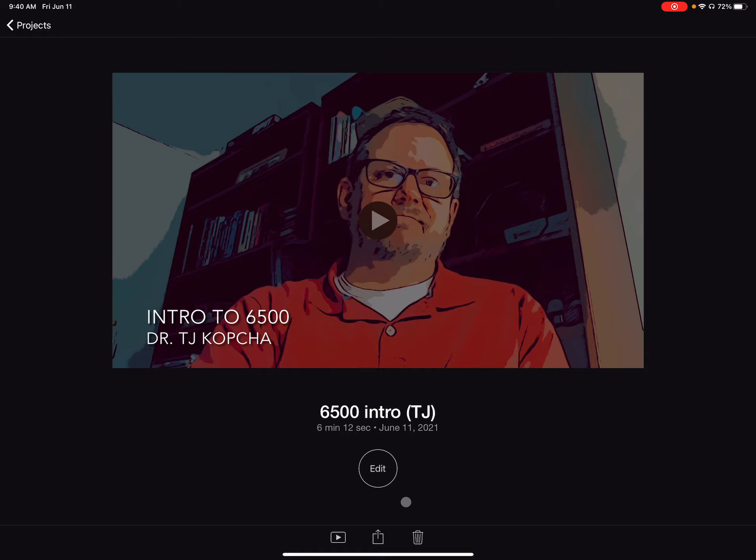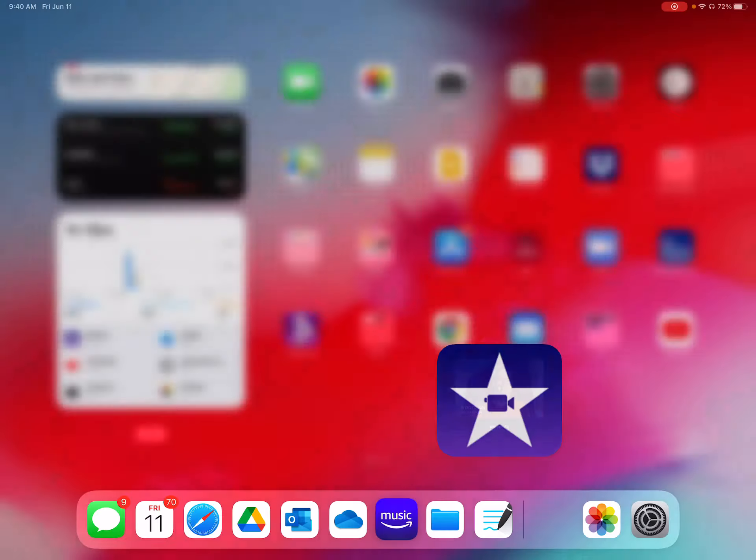But if it works for you to just upload directly to YouTube, you're more than welcome to do that. Okay. So now I go to my YouTube app right here.